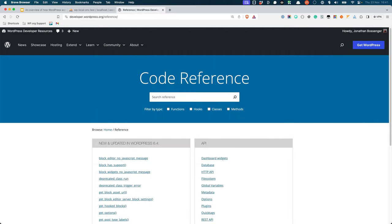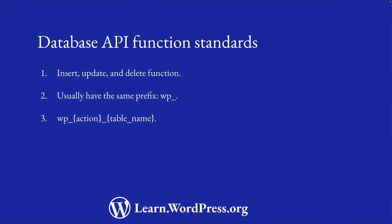For all WordPress database tables, there are functions that you can use to interact with that table. These functions form part of the WordPress database API. All of these functions can be found by using the search feature in the WordPress developer documentation under code reference. Generally, the functions that you can use to interact with the WordPress database all follow a similar pattern. There is an insert, update, and delete function. These usually have the same name, with the prefix wp_underscore, followed by the action, followed by the name of the table. Let's look at some of these functions for posts, for example.